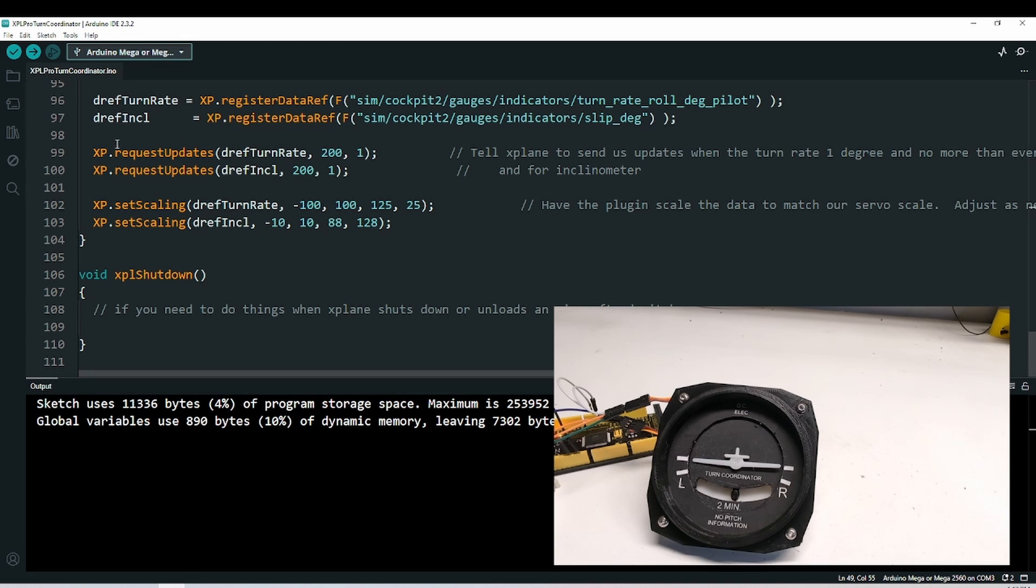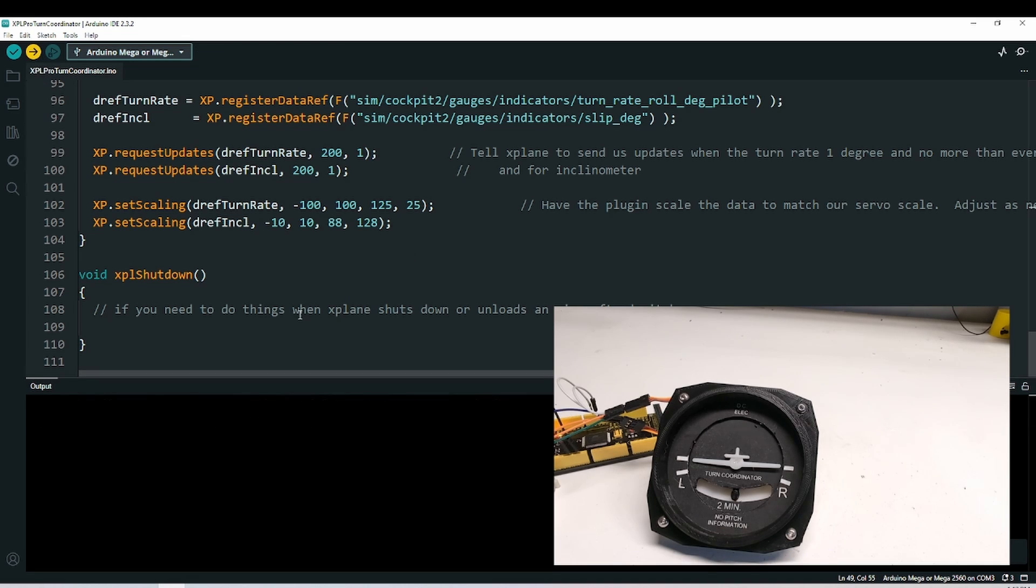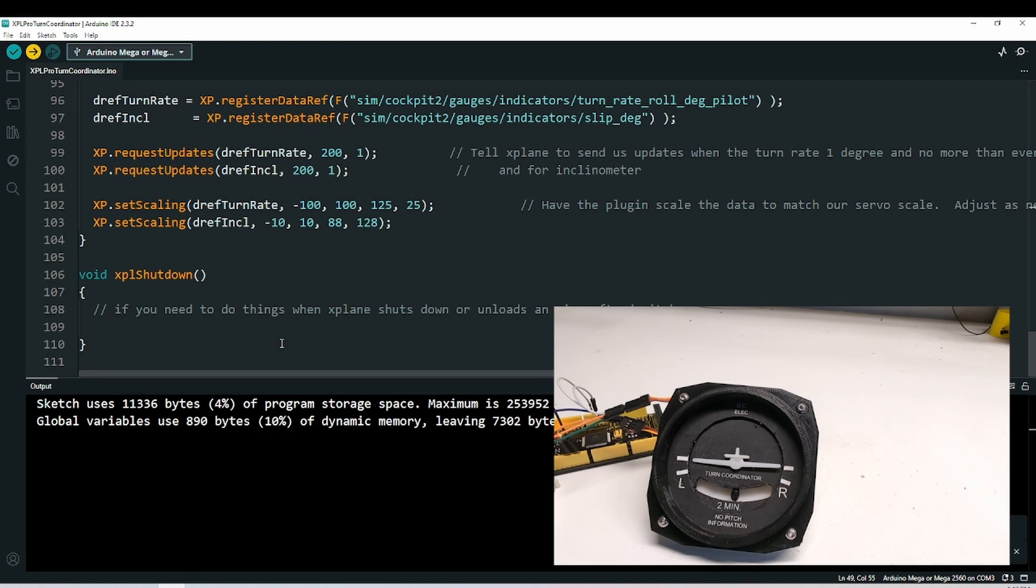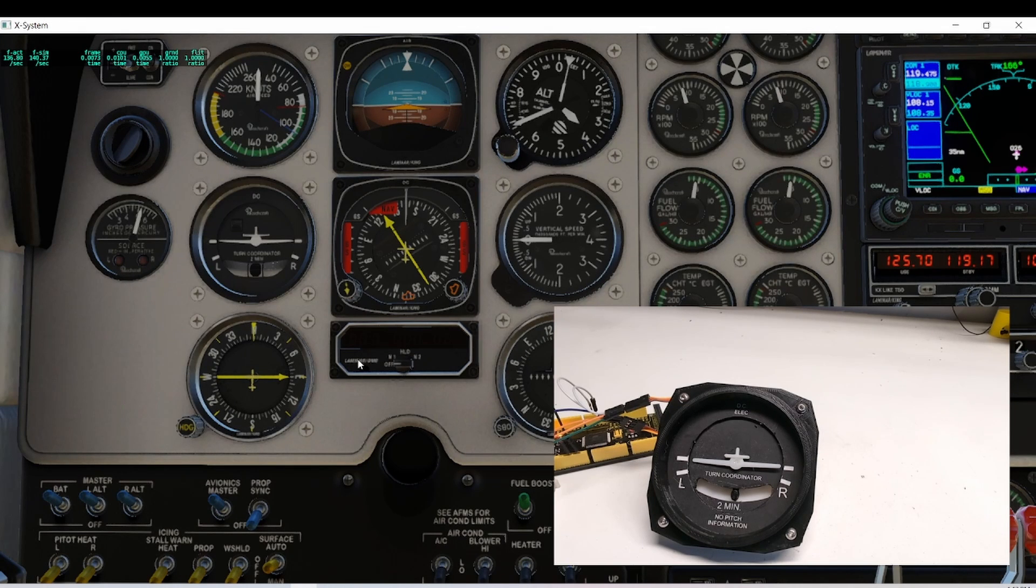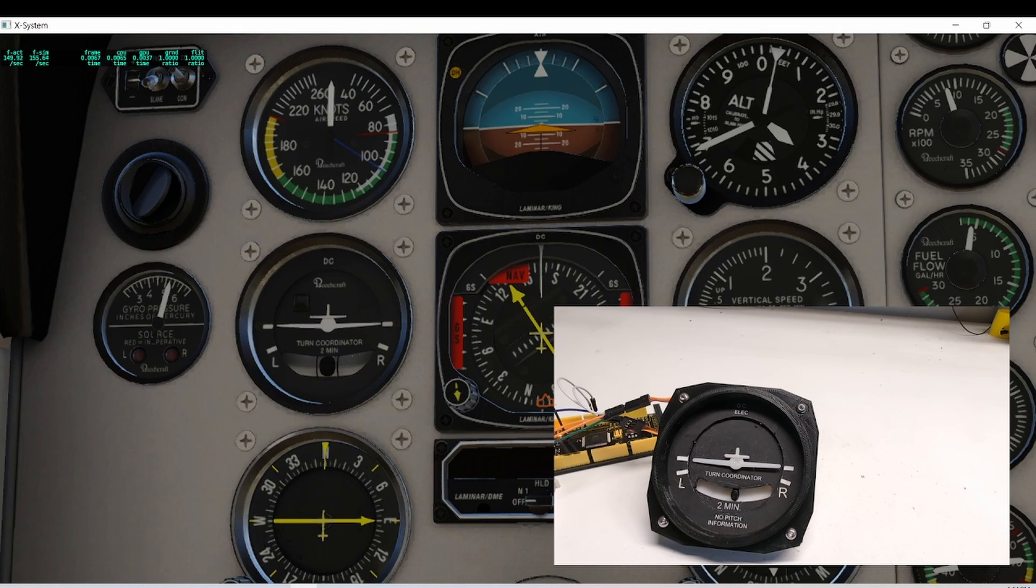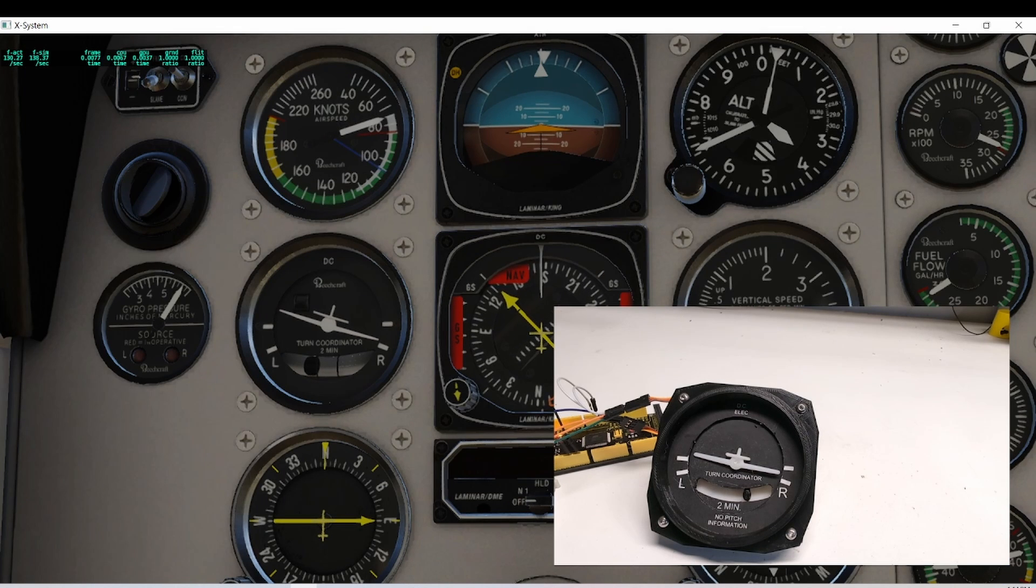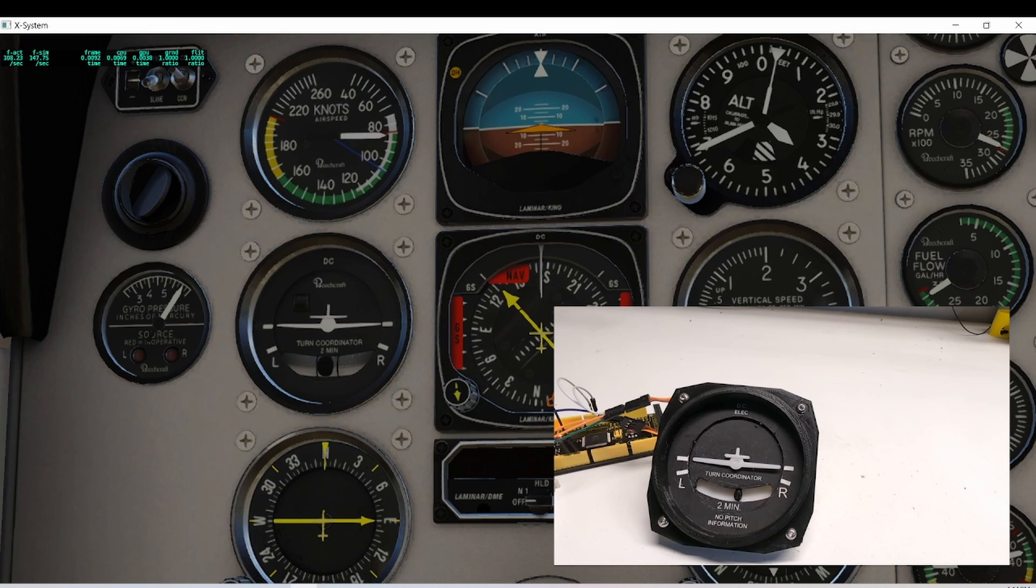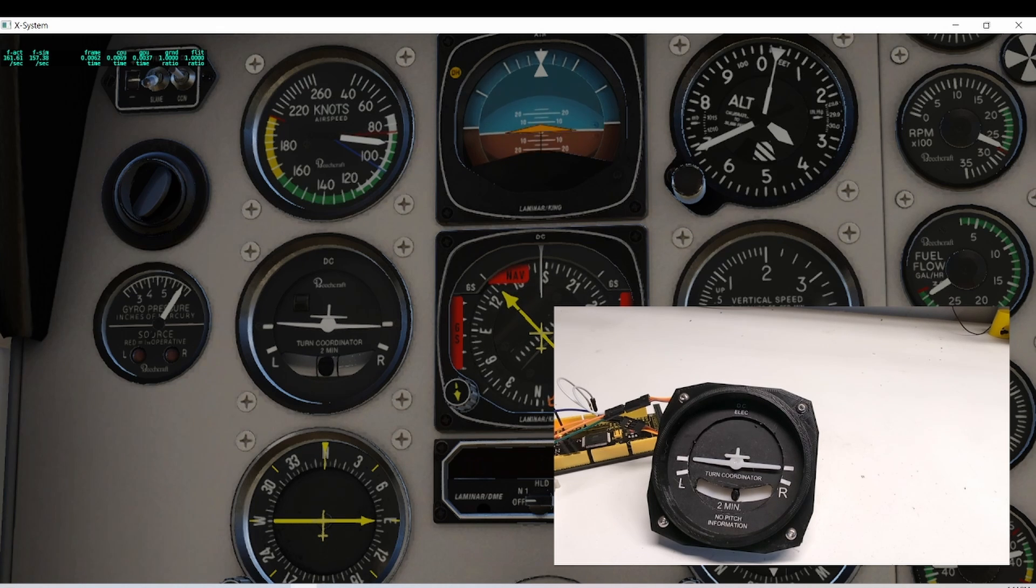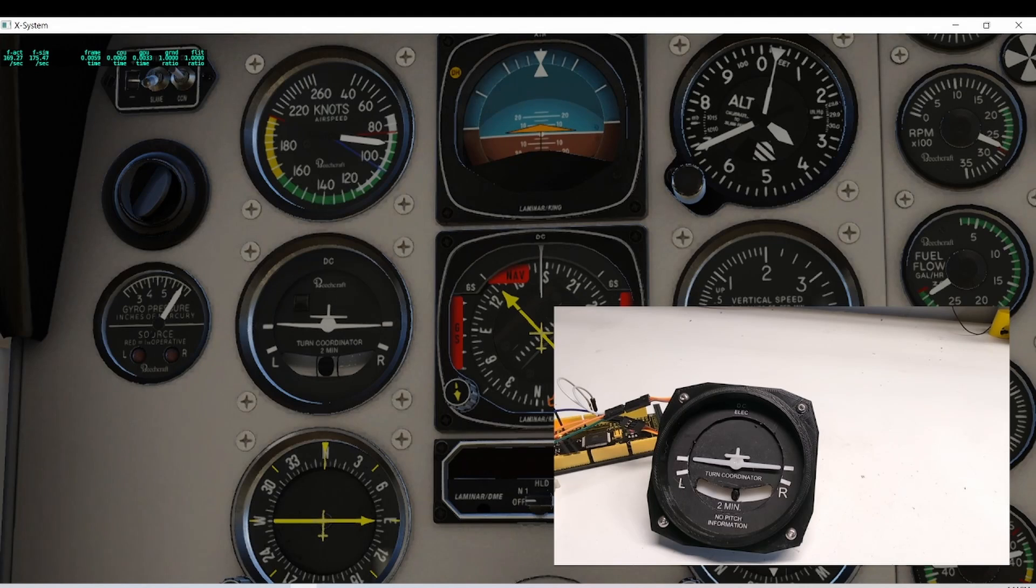But that's the end of the sketch. That's all we got. So let's run this. Alright, X-Plane is up and running. You can see that the servos are matching the resting position. Let's take the aircraft flying. You can see my ball is acting backwards, so we'll have to fix that.